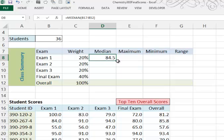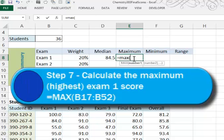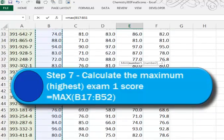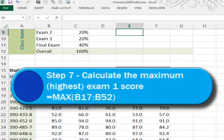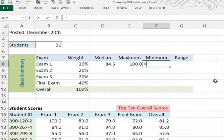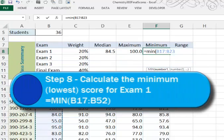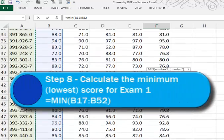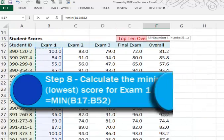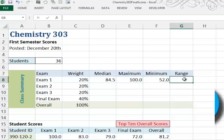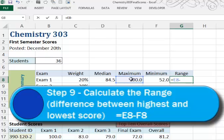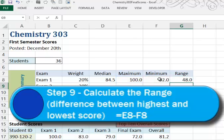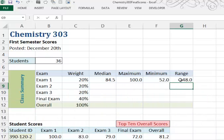Unfortunately, this won't work for me to copy it down because it will reflect a different row rather than a different column. So let's move along and calculate the maximum. This would be equal max of exam 1's scores, which is the highest score, or 100%. Equal min, or the lowest score, of exam 1 scores. And that turns out to be 52. And then the range is the difference between the two scores. What's the difference between 100 and 52? So we'll just calculate that. Equal E8 minus F8, and that turns out to be 48 points difference, or the range, for the exam 1 score.